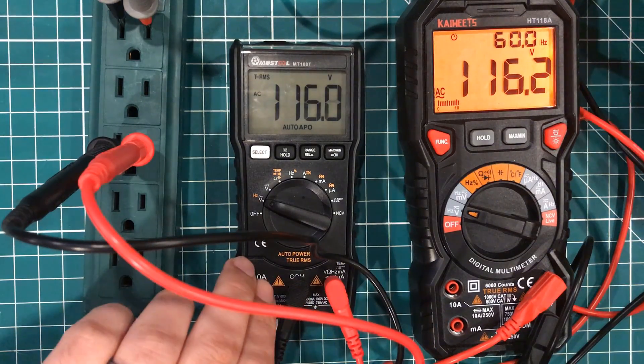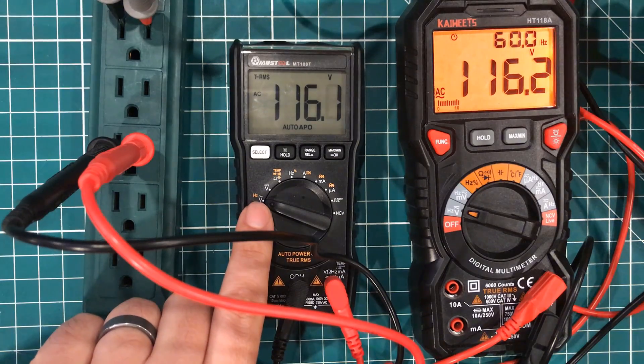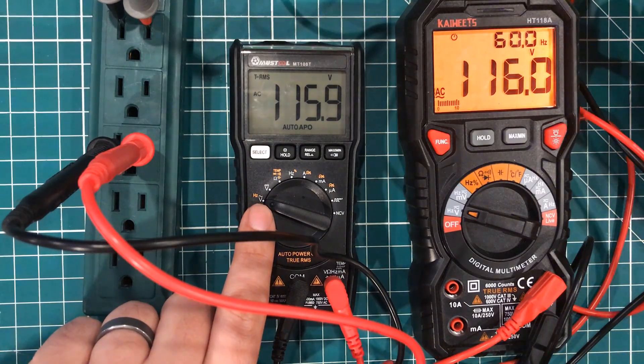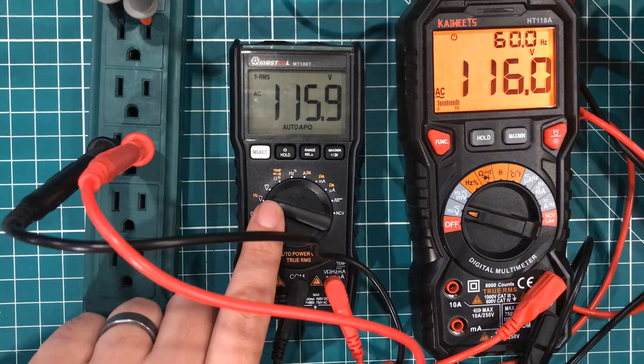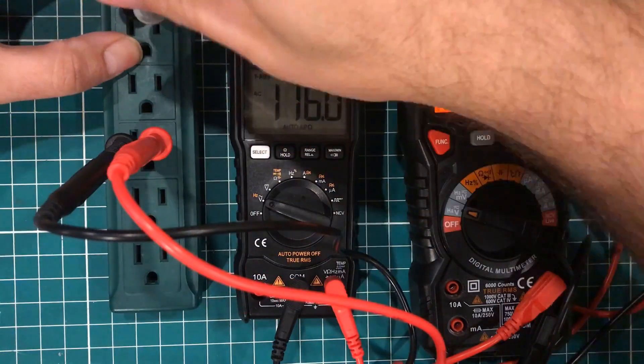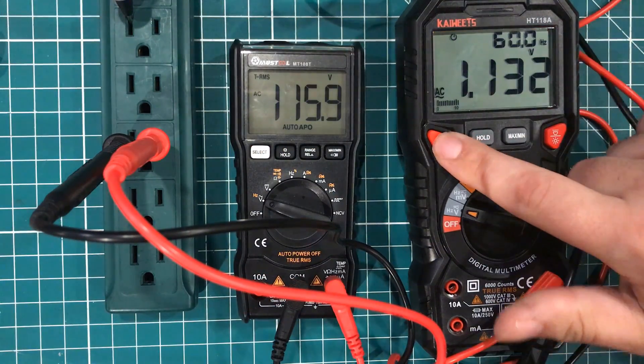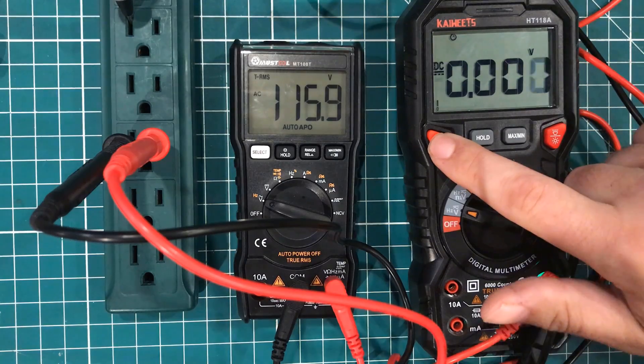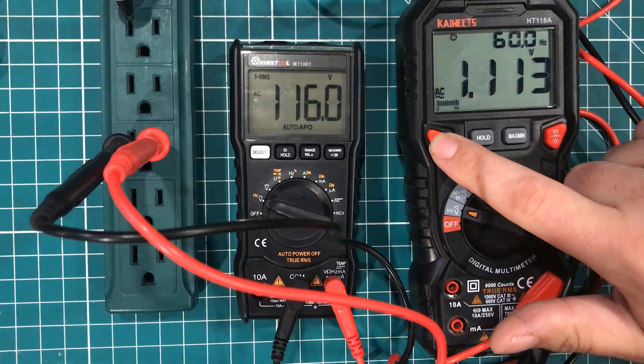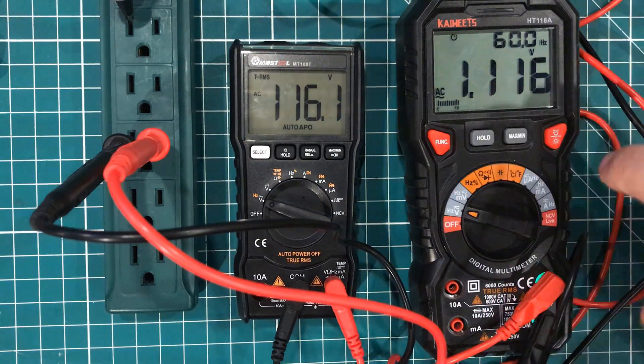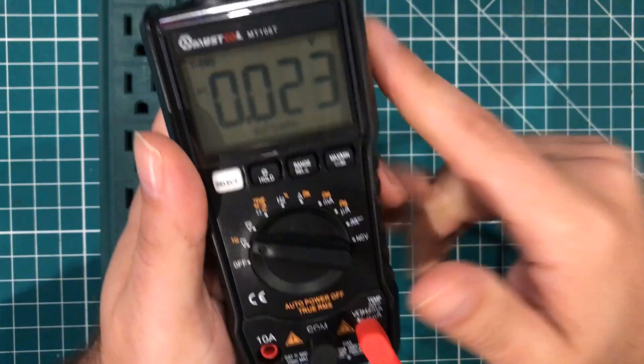But what makes this thing awesome is that this one has separate positions on here for AC and DC, whereas this one, I have to actually come over here and hit the function button to jump between AC and DC. And I don't love that about this meter.